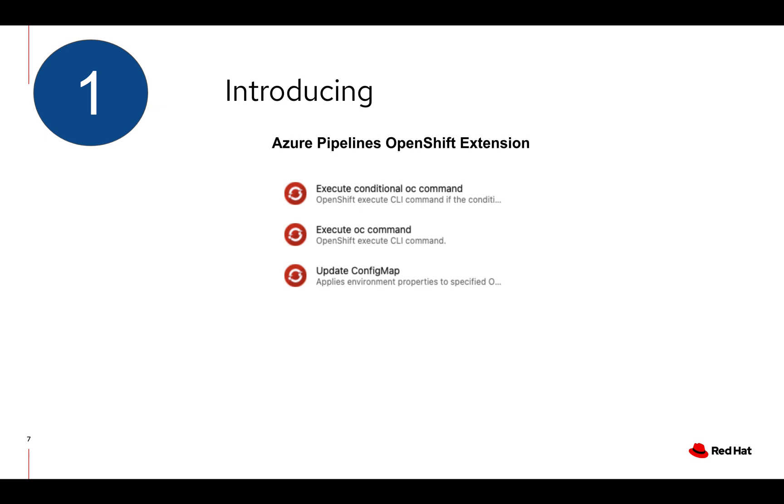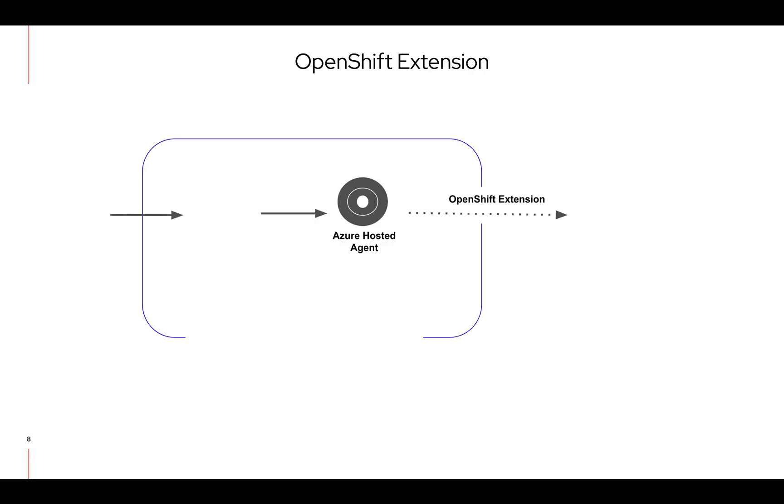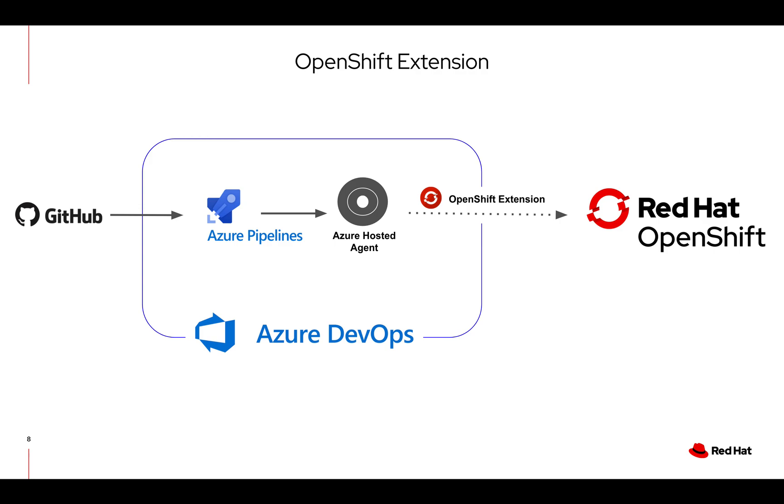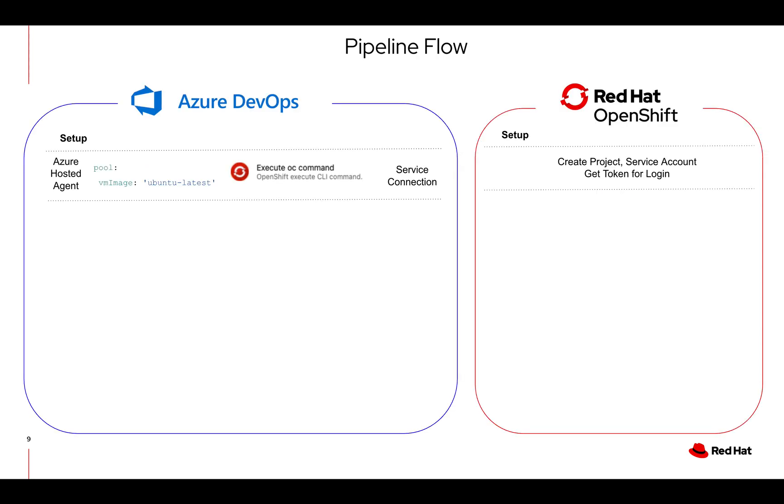In this first pattern we're going to look at the Azure Pipelines OpenShift extension. This pattern we're going to take a source from GitHub, run our pipeline in Azure Pipelines using an Azure hosted agent and use the OpenShift extension to interact with OpenShift.